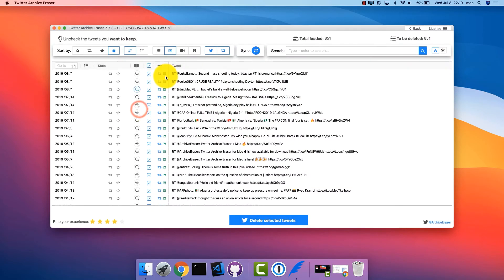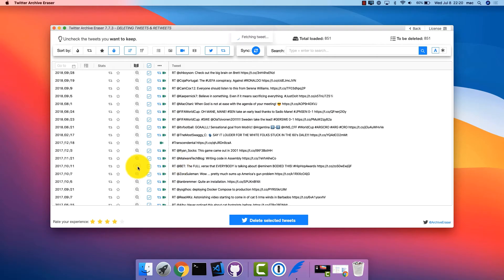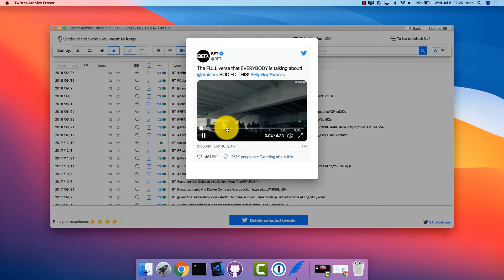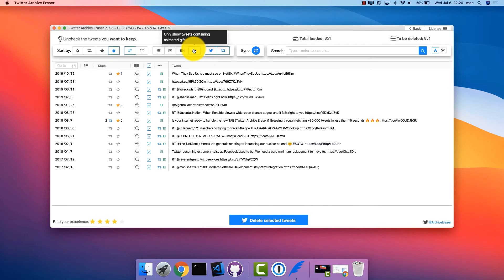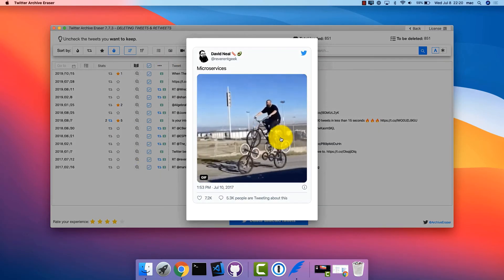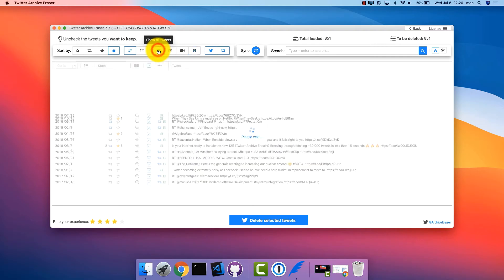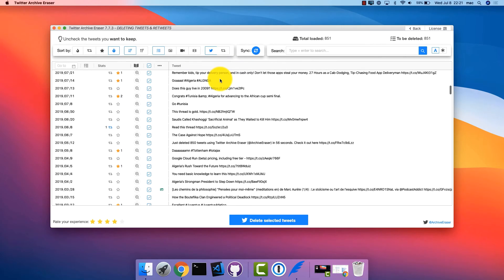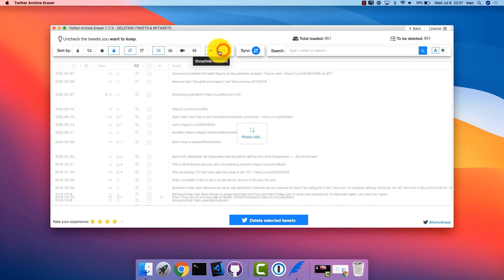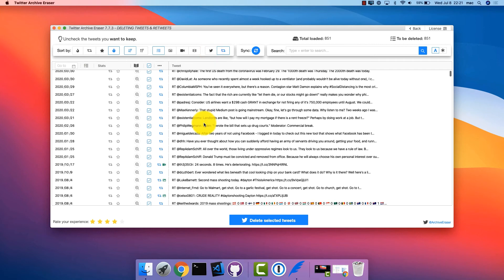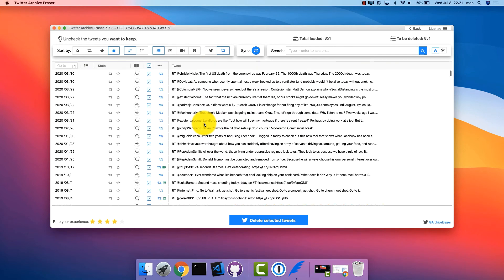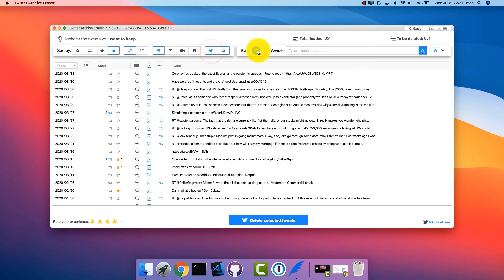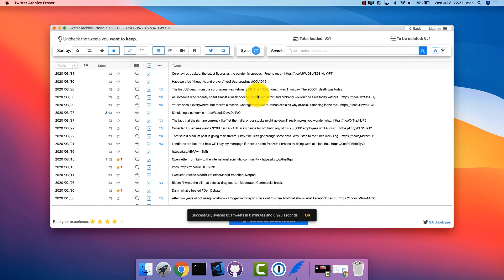You can select to see only retweets, or a mix of your own tweets and retweets. You can also sync your tweets to fetch their real-time stats, favorite and retweet count.